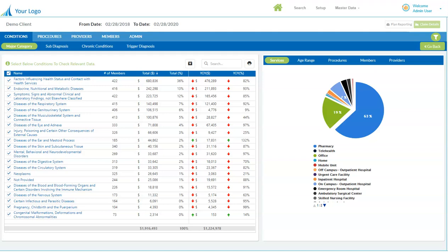For a very long time, self-insured employers have not received the type of detailed claims data that would really allow them to manage their plans effectively.